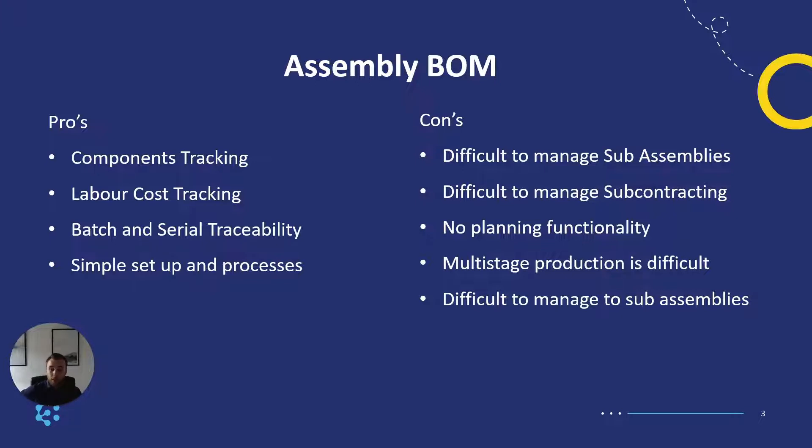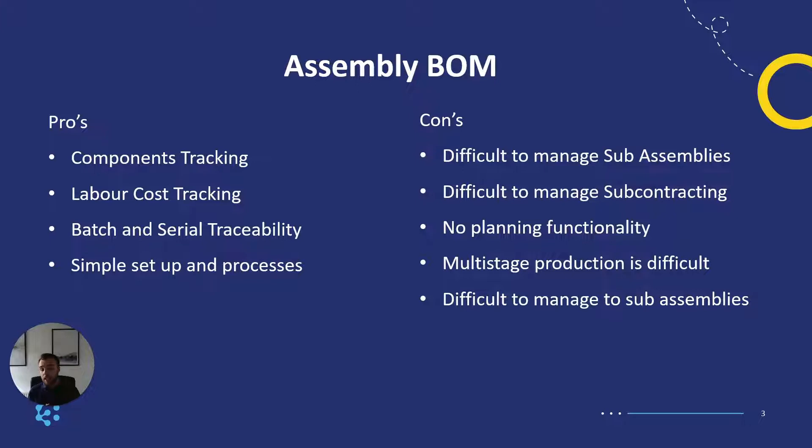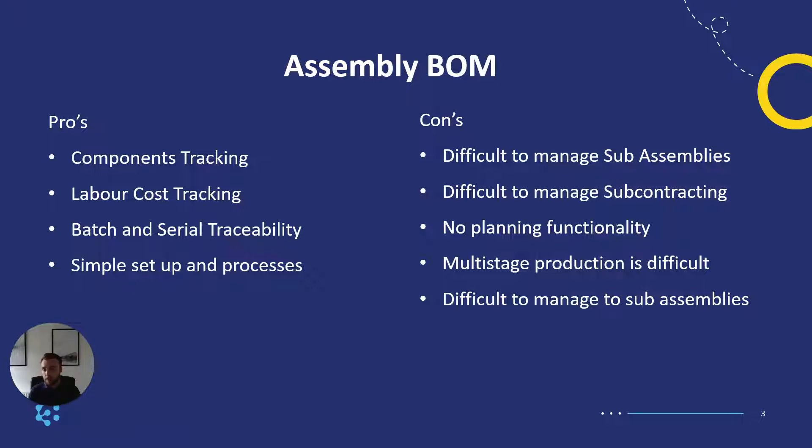There's no planning functionality or scheduling or capacity planning. Again we created work arounds using the tasks module and using the calendar but it's nowhere near as close as what the production bill of materials gives you. Multi-stage production we can't do steps like the production BOM can, it is a one level assembly. And that's it really for pros and cons for the production BOM and assembly BOM so hopefully that will give you a bit of peace of mind if you're weighing up or trying to make this decision for your implementation and seeing how it would match to your business.